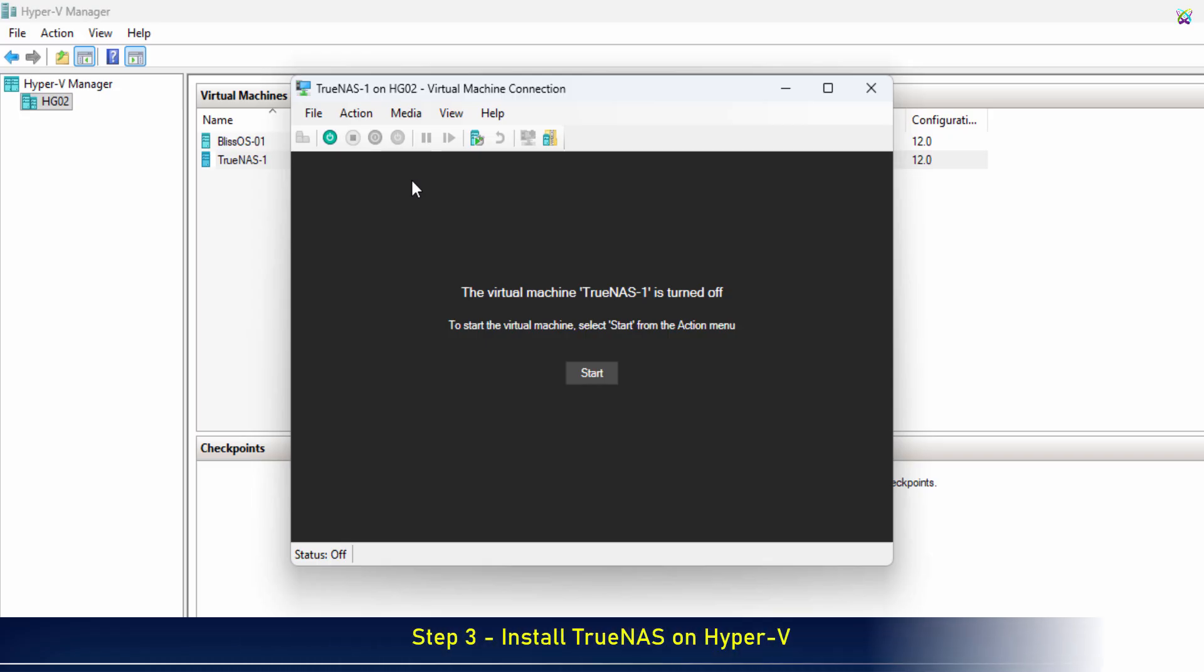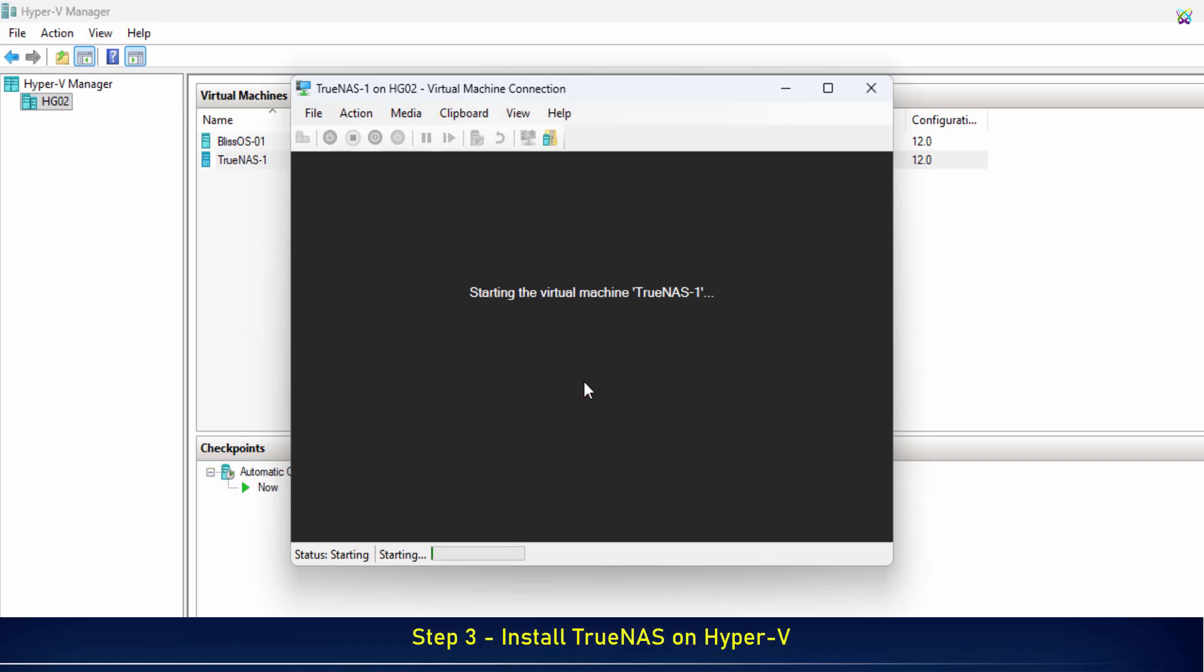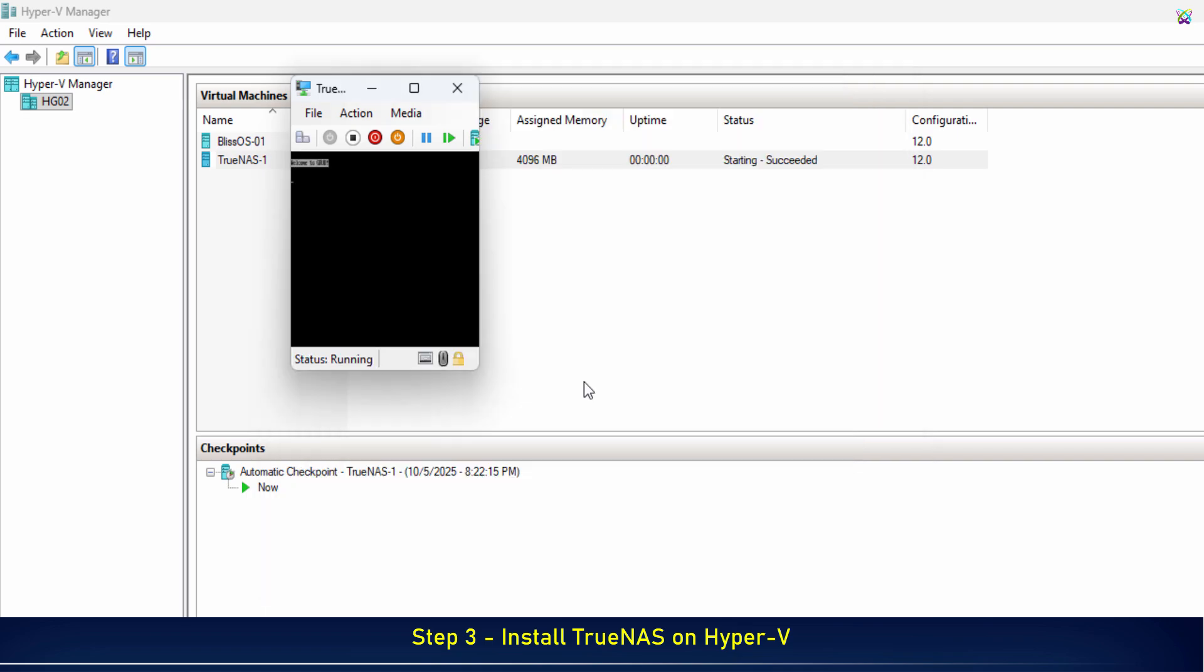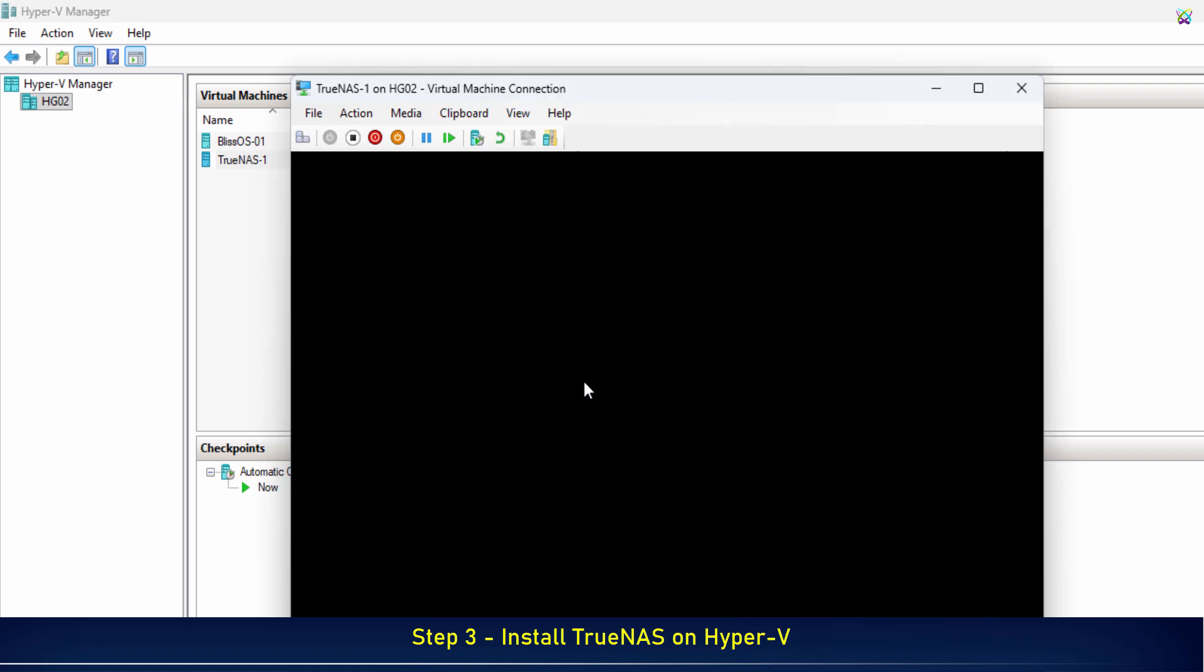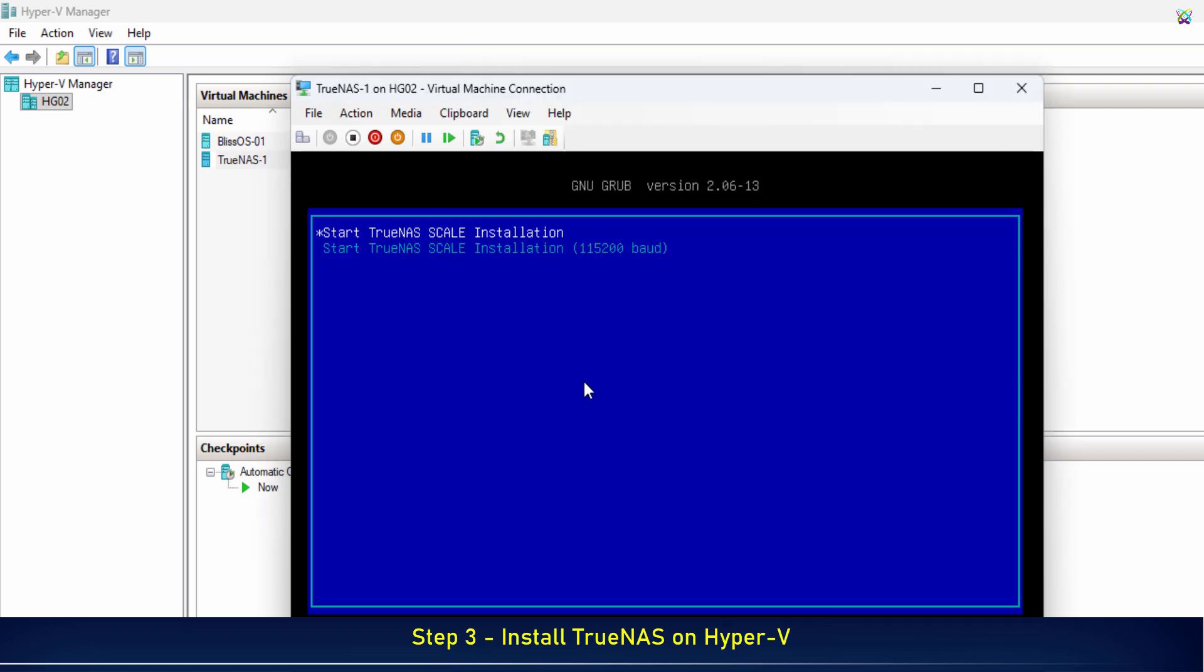Now, click Start to power on the virtual machine. TrueNAS will begin booting from the ISO file, and the installation screen will appear.